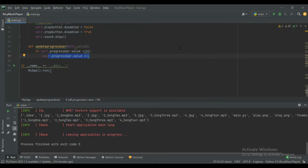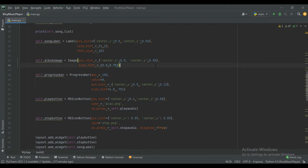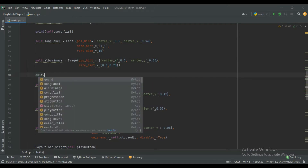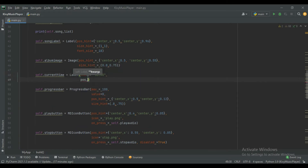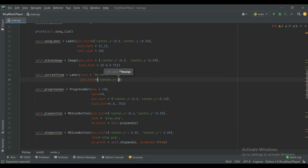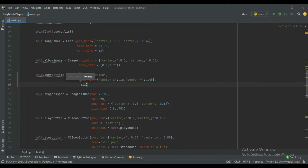Now create two labels for current time and total time. Come up here and below the album image, create the current_time label: current_time equals Label, give the text initially '00:00', give the position using pos_hint with center_x 0.16 and center_y 0.145. Also give size_hint of 1, 1.